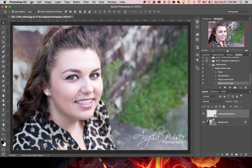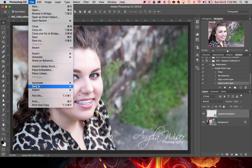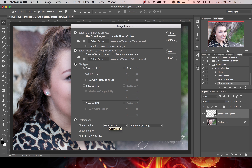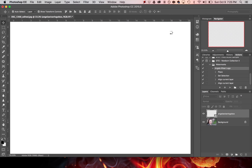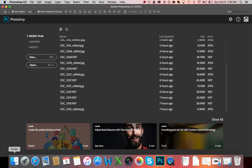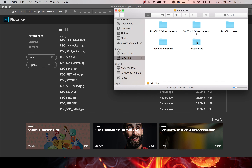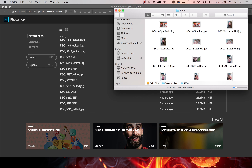Now if I want to run a bulk action I'll go back to File > Scripts > Image Processor. The settings are the same — I haven't changed anything — and it's still going to run under the watermarks set with my logo. I'll hit Run and, as you can see, it's going back through the images and reprocessing them. Once that reprocess is completed, I'll go over to my destination folder and locate the watermarked images.